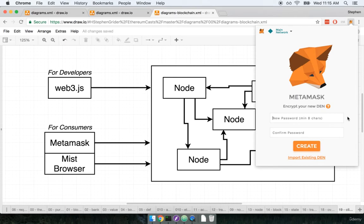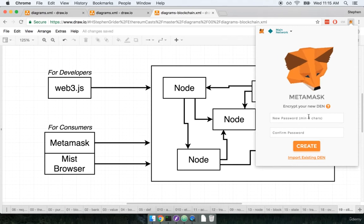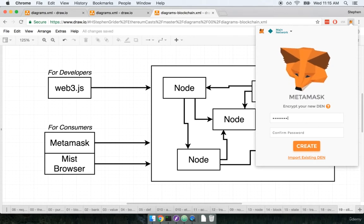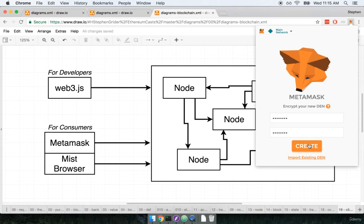We're going to be creating several accounts throughout this course so this is just going to be the first of many accounts we create. You can go ahead and enter a password here and we'll click on create. So I'm going to enter a password and I'll click create.